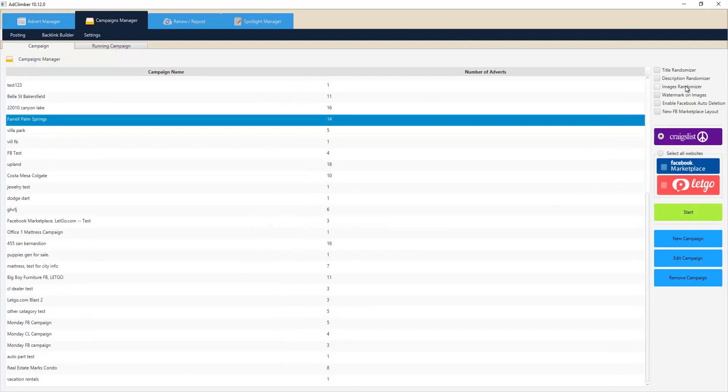We have an image randomizer that will change how your images pixels are read, the name of the photo, removing EXIF data, all the bells and whistles.